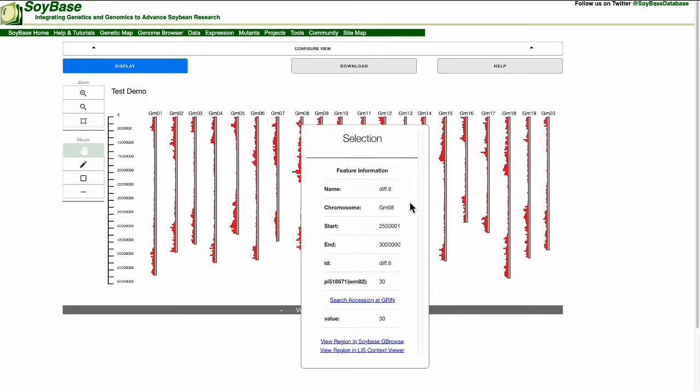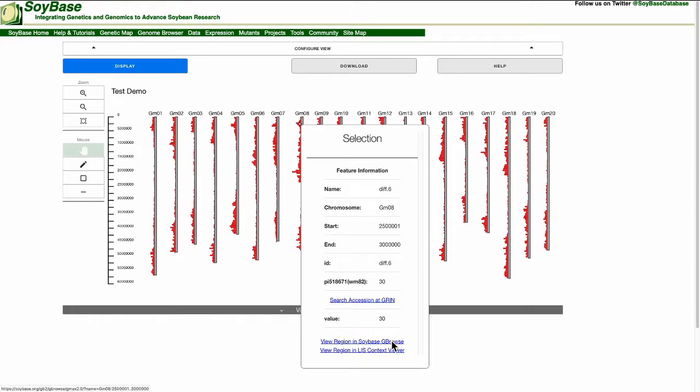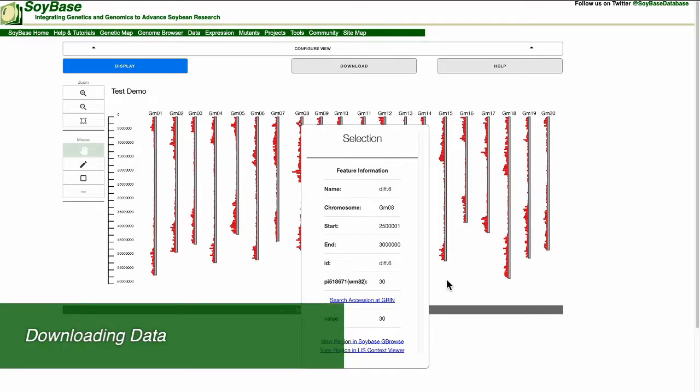For example, if we click on this bin, we can scroll down and click to view this specific genomic region on the SoyBase genome browser. We can also click to see this genomic region at the legume information systems context viewer.